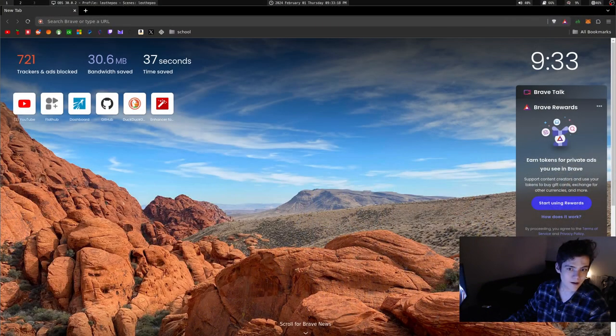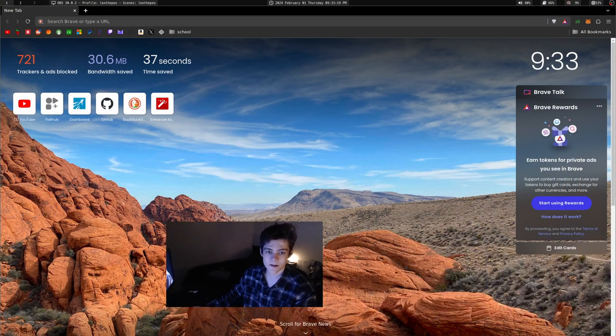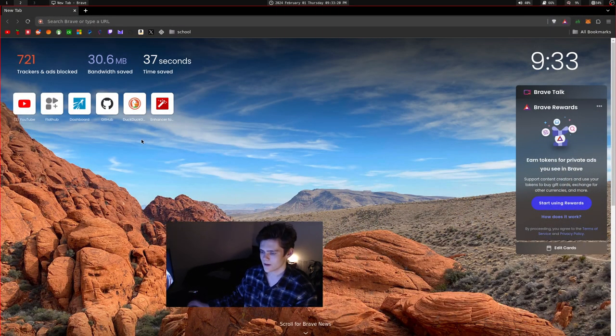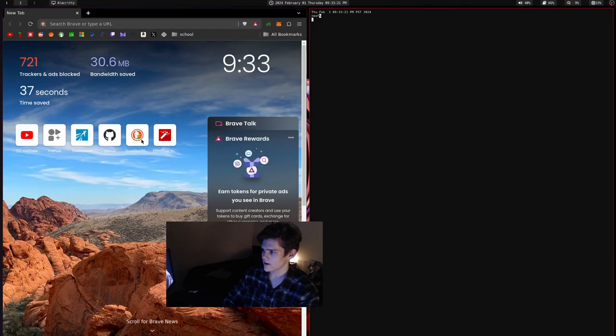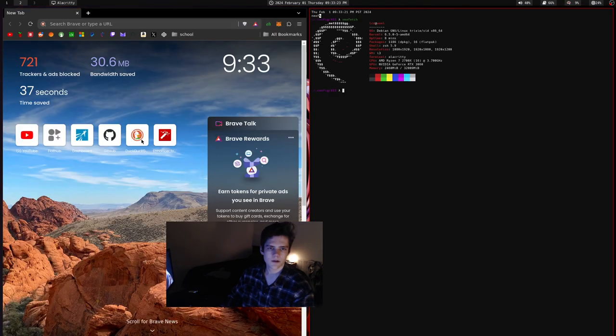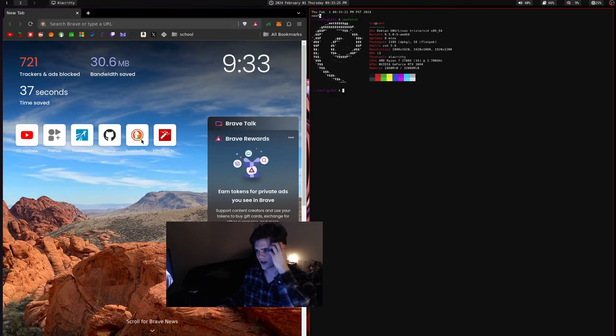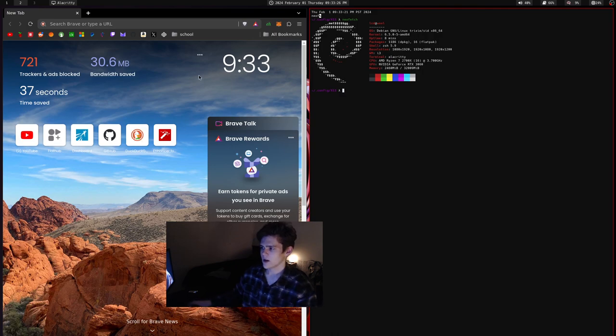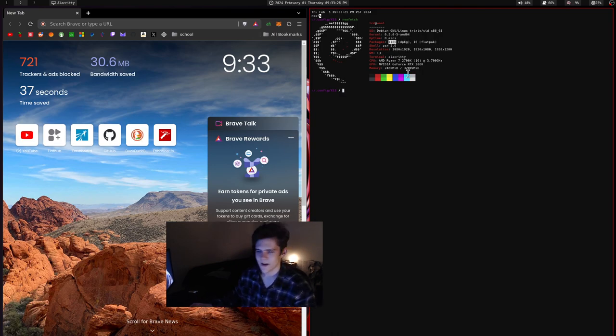What's up everybody, it's your boy Moonpair. Right now I am using Debian, check it out. I'm using Debian, it's really cool. I've got 1100 packages which seems like a lot.